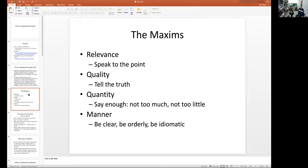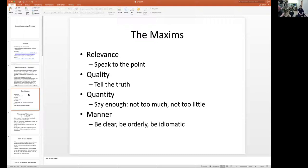These four rules — which Grice calls maxims, following Kant — include four big principles. If somebody asks you something, for example, answer to the point. Speak to the point. Don't start talking about something else. If you do that, it's not going to go well — people are going to misunderstand you.